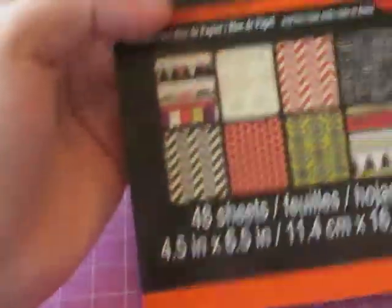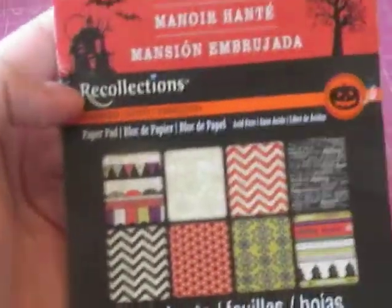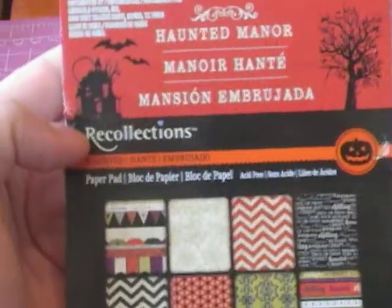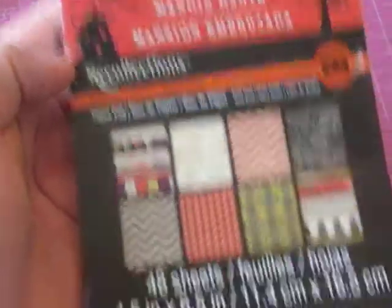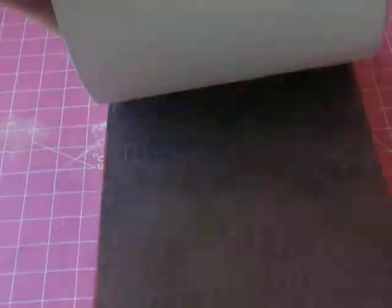I purchased this paper pack, which is really cute. The Haunted Manor Recollections paper pack. Comes with 48 sheets. And they have such really cute papers in here. So I'll have an idea for this also for a mini album.